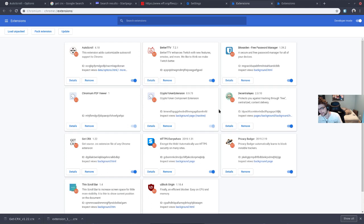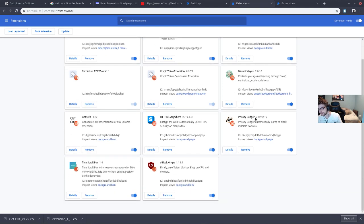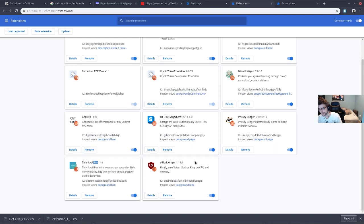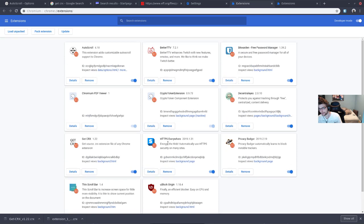I'll have a video on that one day too. But anyways, the homies that you are gonna want: Privacy Badger, Decentralize, HTTPS Everywhere, Get CRX, Thin Scroll, uBlock Origin, whatever else it is that you need, Better Twitch TV, Auto Scroll, Bitwarden, blah blah blah, whatever.